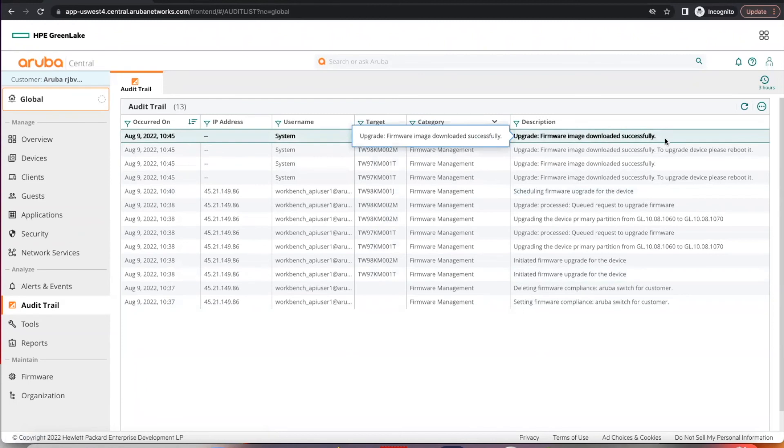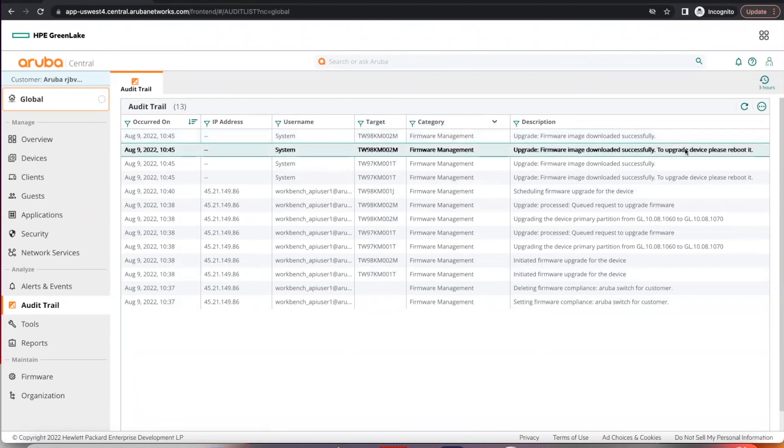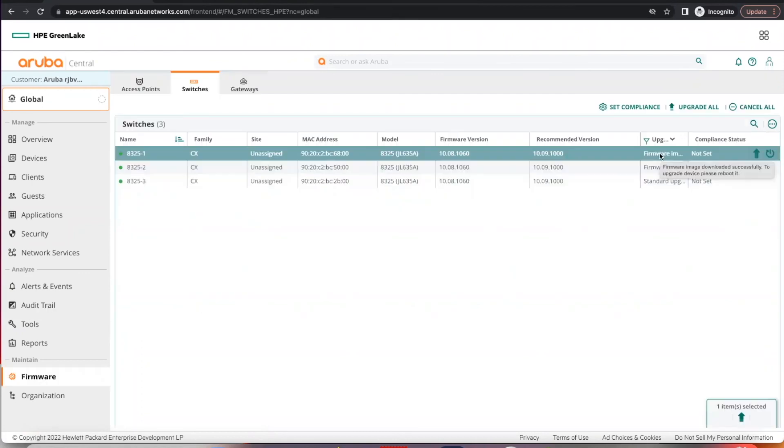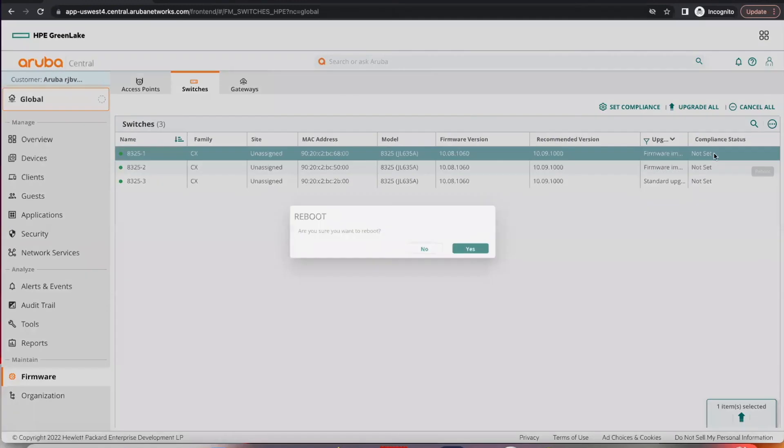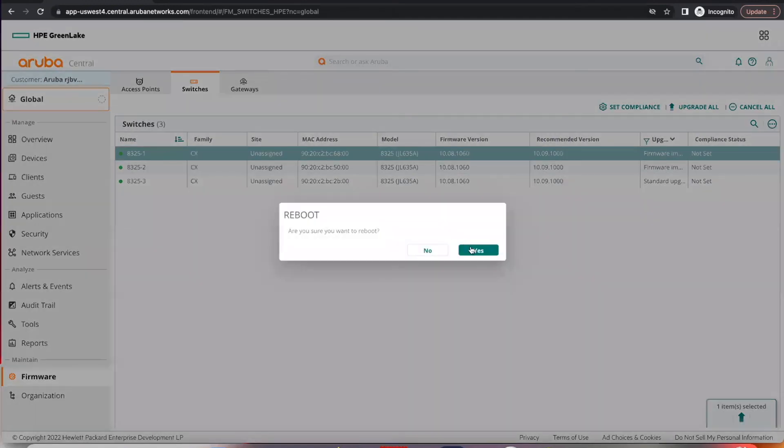They will prompt you to reboot it if you did not select automatically reboot. So under firmware switches, you can see that it's asking you to reboot it. You can click on the reboot button to proceed.